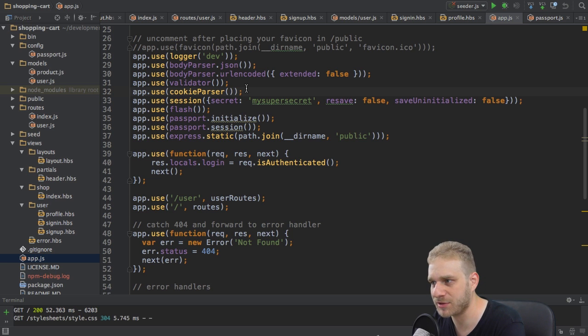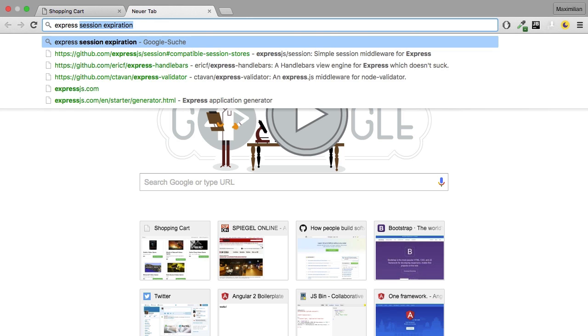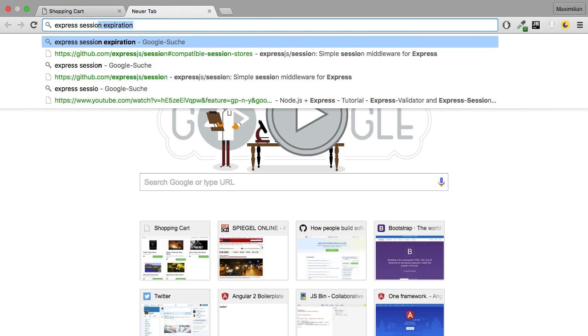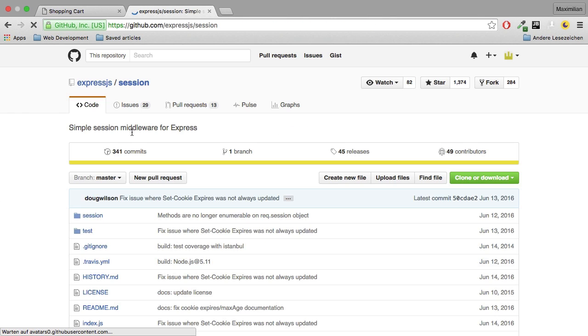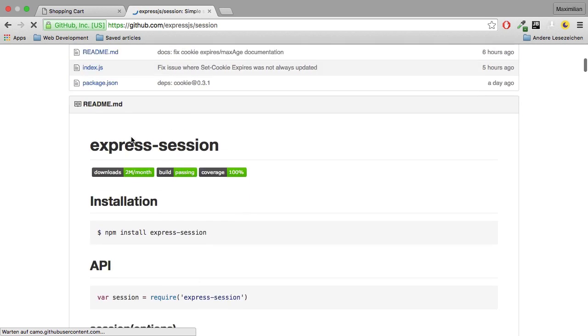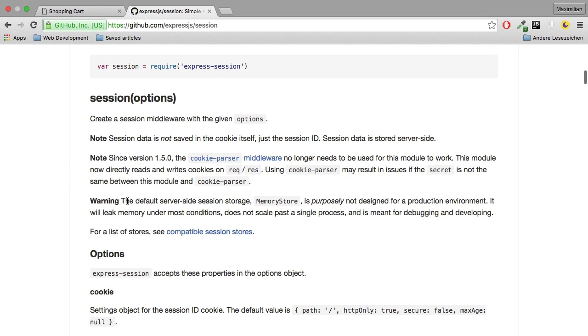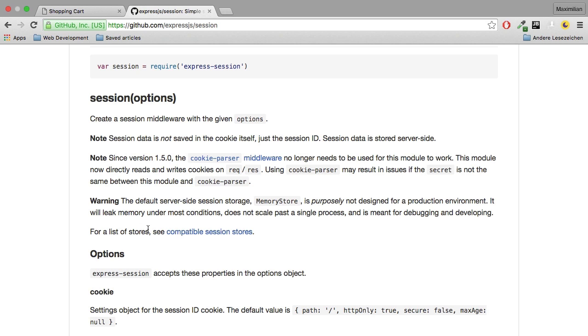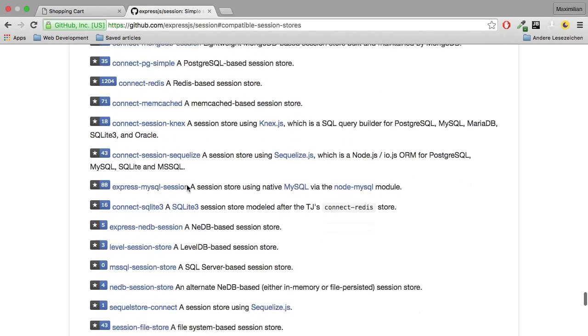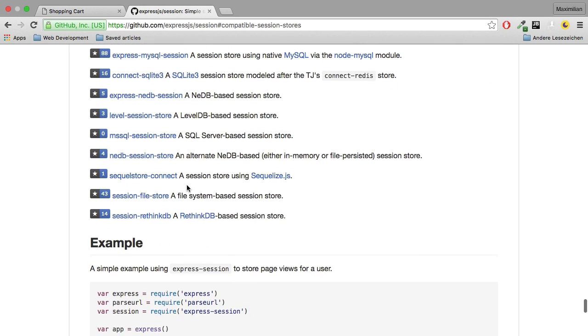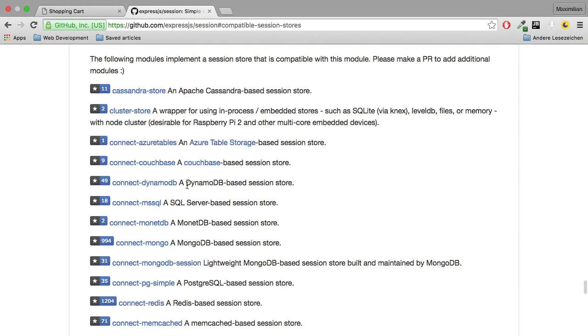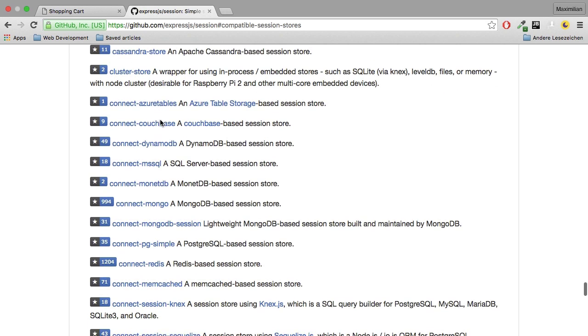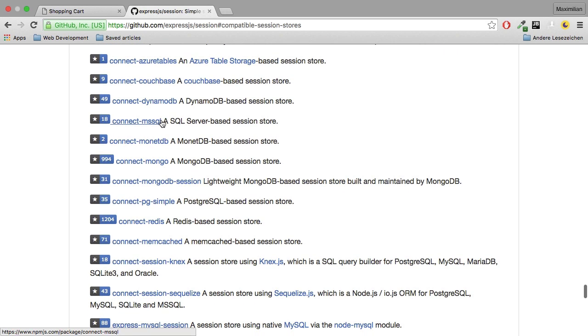Now which stores can we use? Let's have a look. I'll head over to the Express Session page, this GitHub page here. And here right at the beginning you'll see a warning that we shouldn't use the memory store, which is the default, which is only good for testing or development purposes, but that we should use one of the compatible session stores. So if I click this link, we see a list of session stores we may use or we may install for our session to work with. And as you can see, we basically got a lot of different databases we could use.